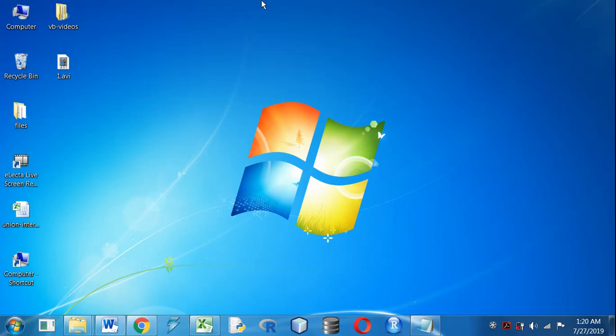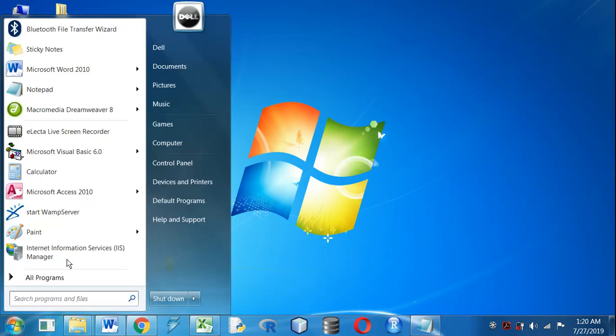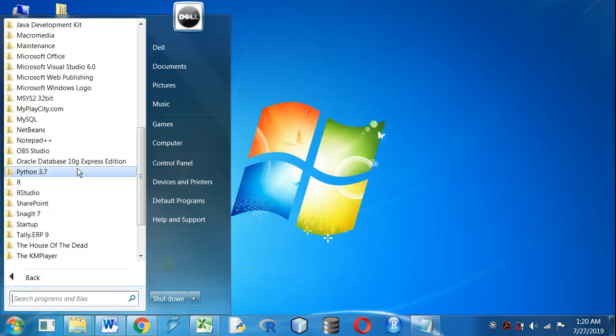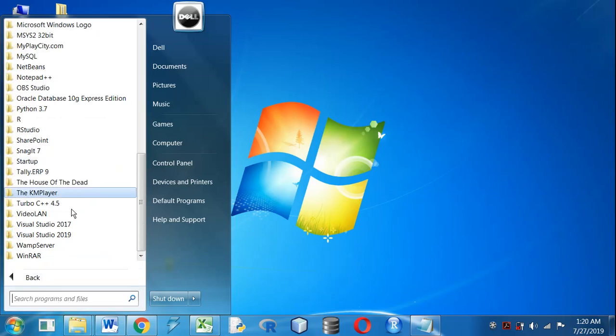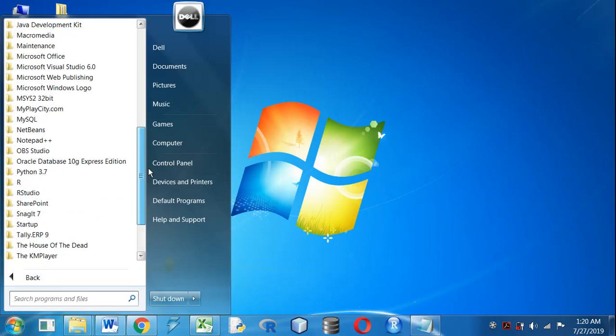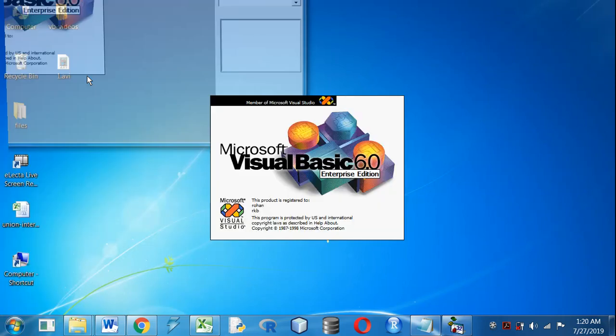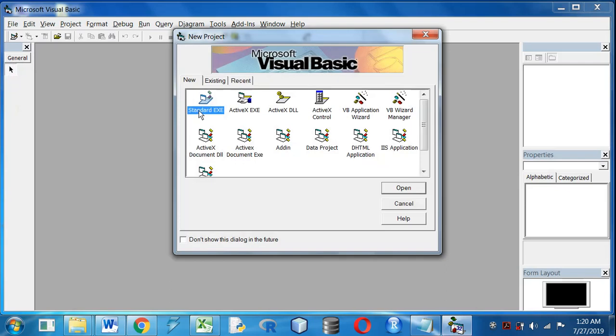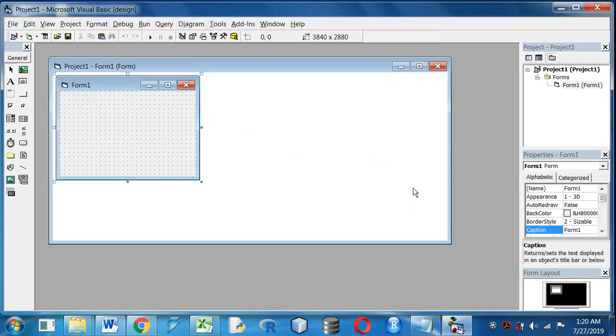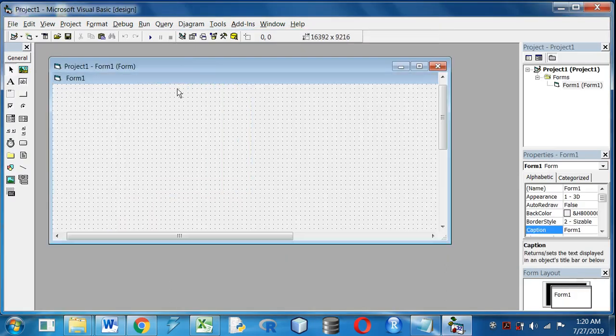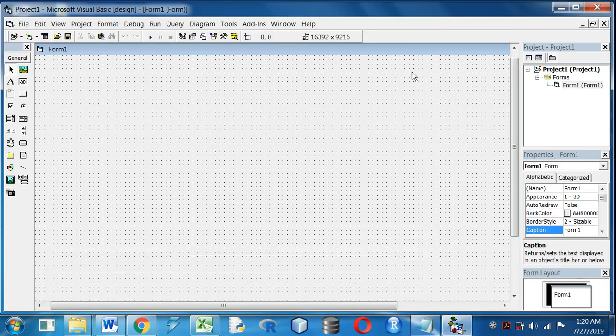Hi friends, today I will show you how to use Visual Basic programming to find the factorial of a number. Let's start. First, open Visual Basic 6.0 from the start menu, then Standard EXE, open. First I will increase the font size.